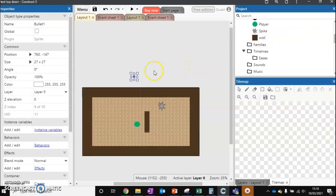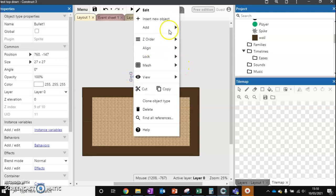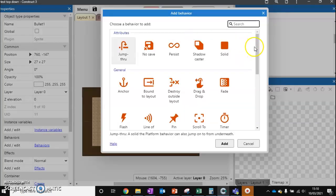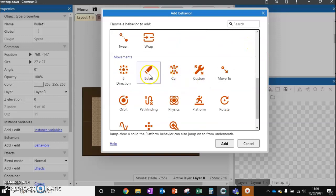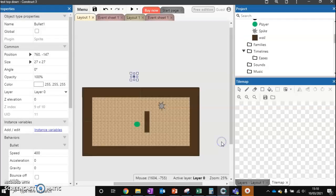So now I've got that in place, we need to add a behavior to this. And luckily, there's one already called bullet. So this will make it act like a projectile.